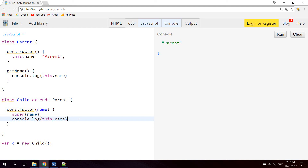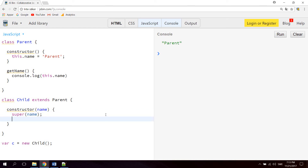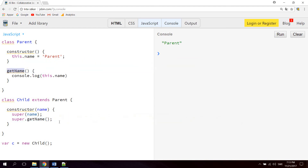Now let's say we wanted to access the getName function inside the parent from the child class — how would we do that? We will simply say super dot then the method we want to call from the parent, which in this case is getName. Hit clear and then run. As you can see we're getting the name now from the parent function getName, called inside the child class.